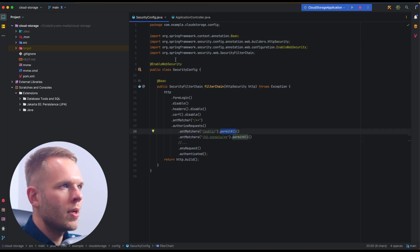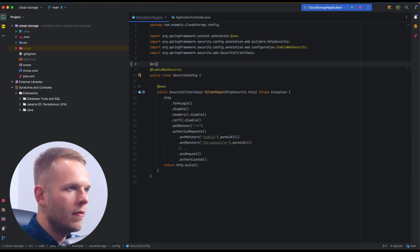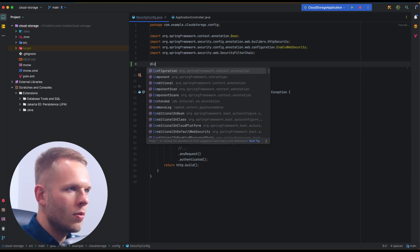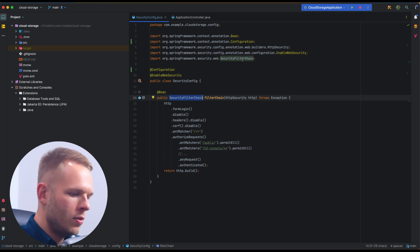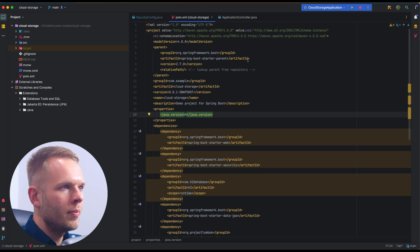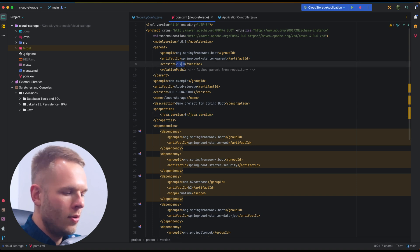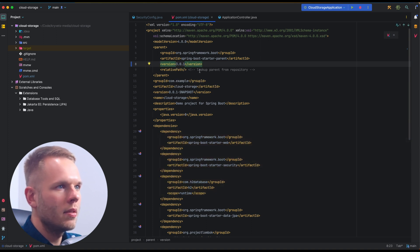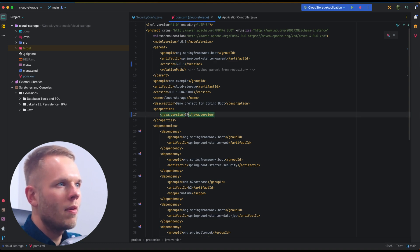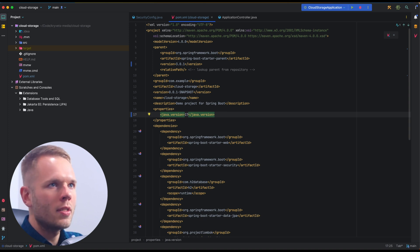If I navigate back to my security config, the first thing I need to do is add a @Configuration annotation to make sure that the bean will be instantiated. Then I'll navigate to my POM file and change the Spring Boot version to 3.0.1, which is the latest available at the moment. I'll also need to change the Java version to 17, because starting from Spring 3.0 the minimum required Java version is 17.